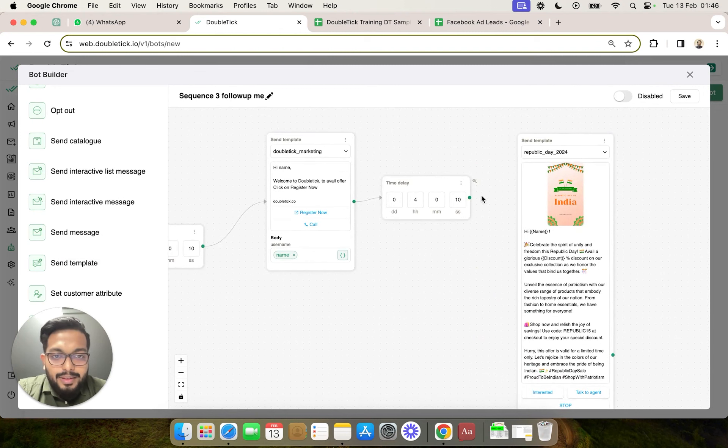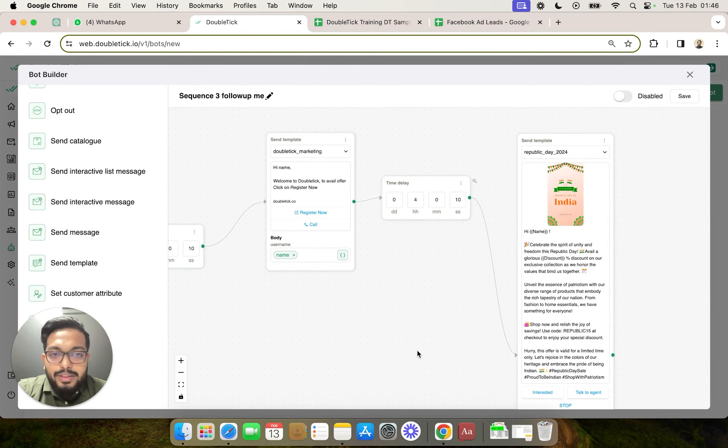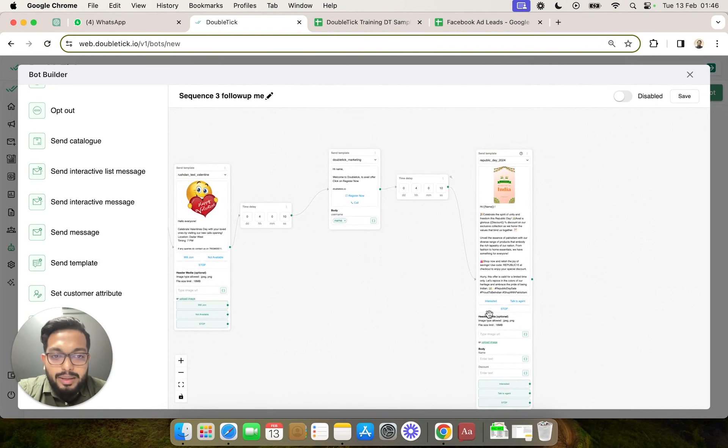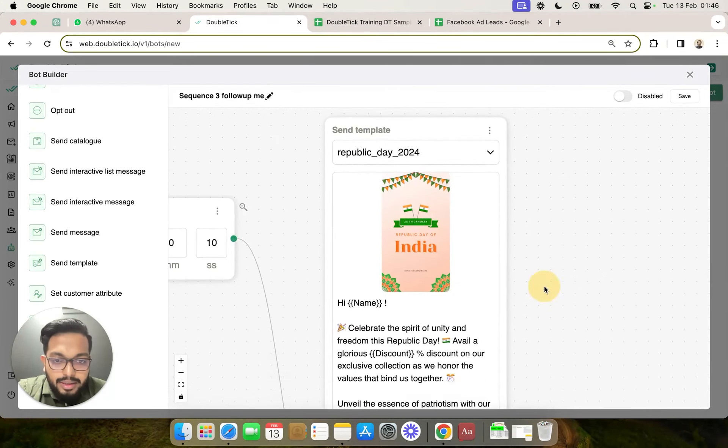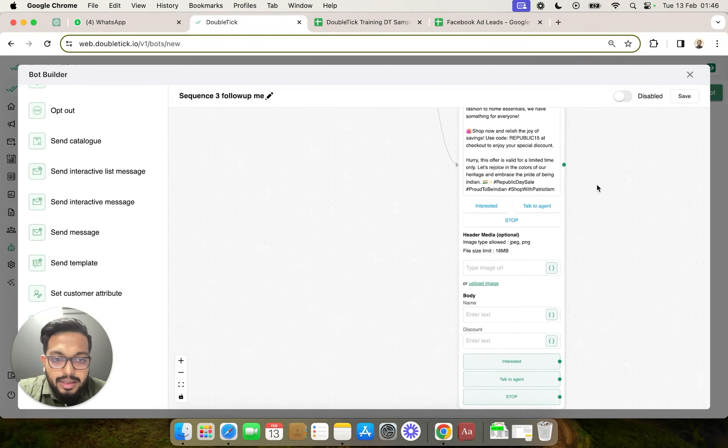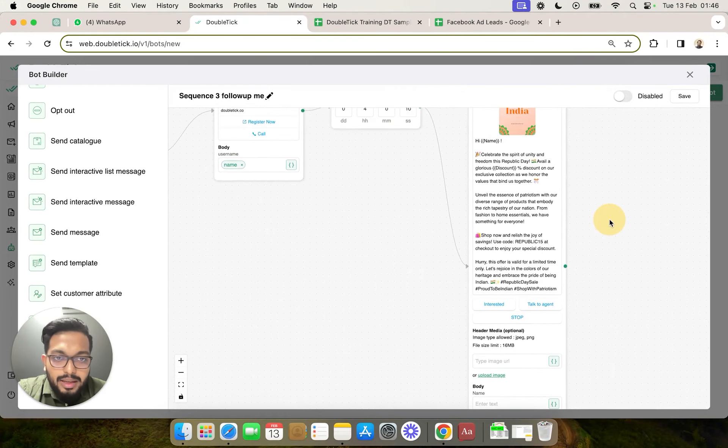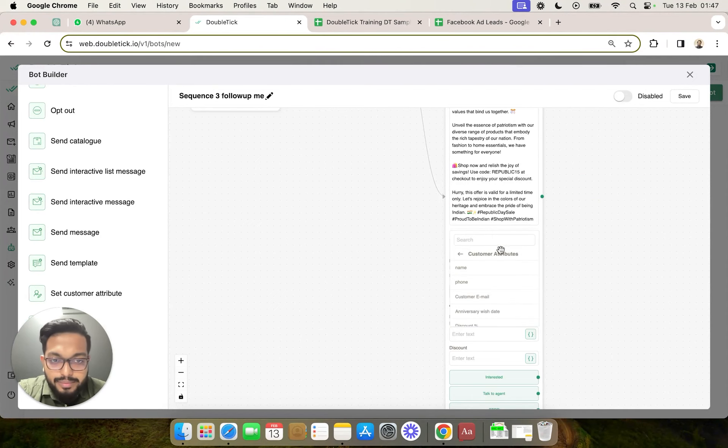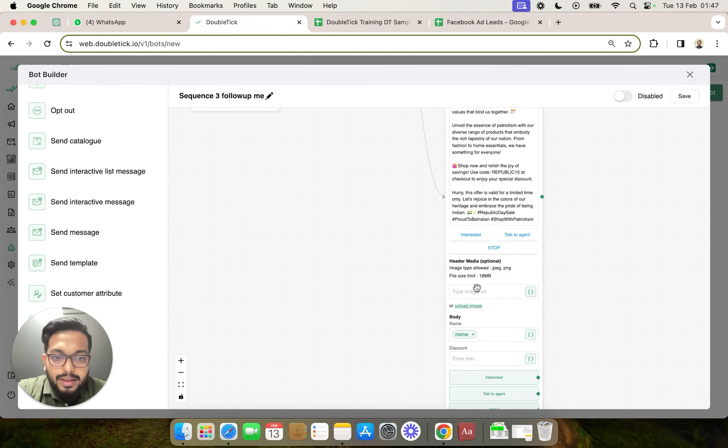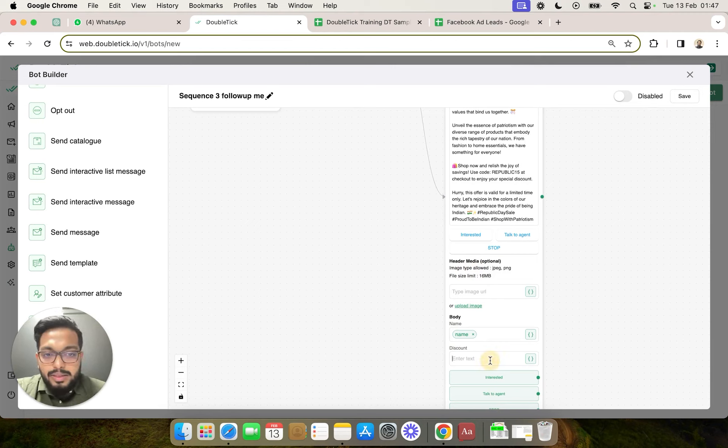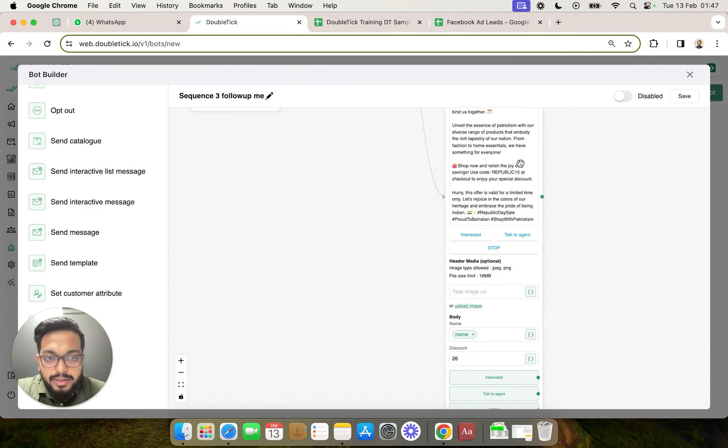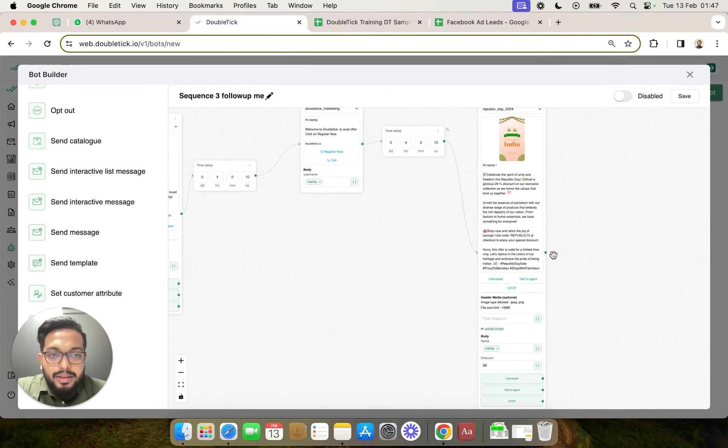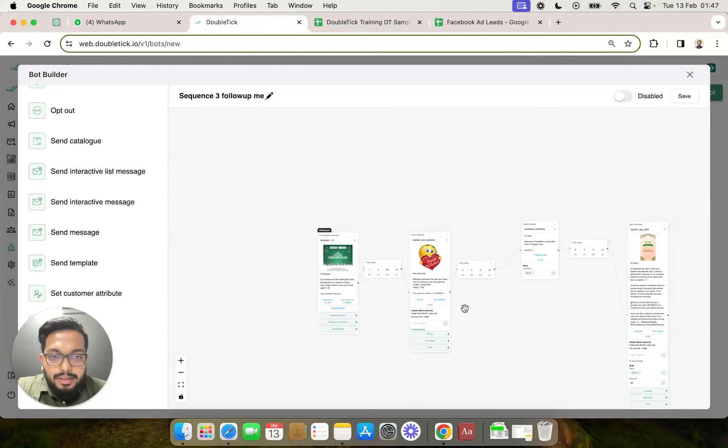Awesome. So now we have sequenced all the templates. We are going to ensure that all the variables in the templates are properly mapped, otherwise this template would not go. We can even pass static variables in the templates in the bot. For example, in Republic, we can pass, let's say, 26. Now this particular sequence has